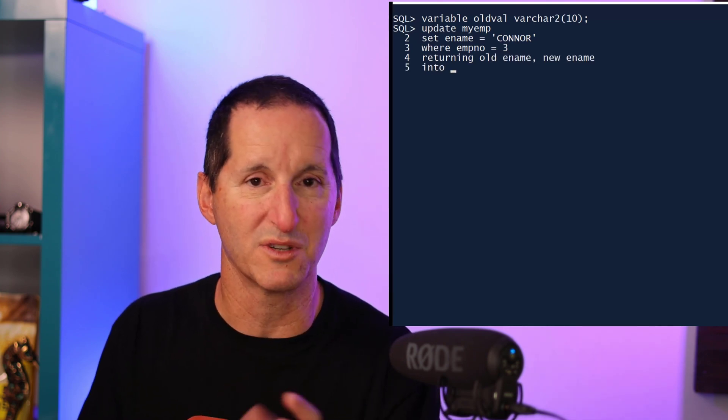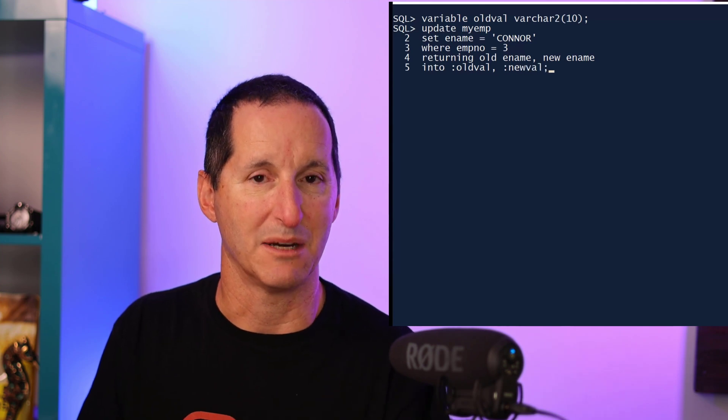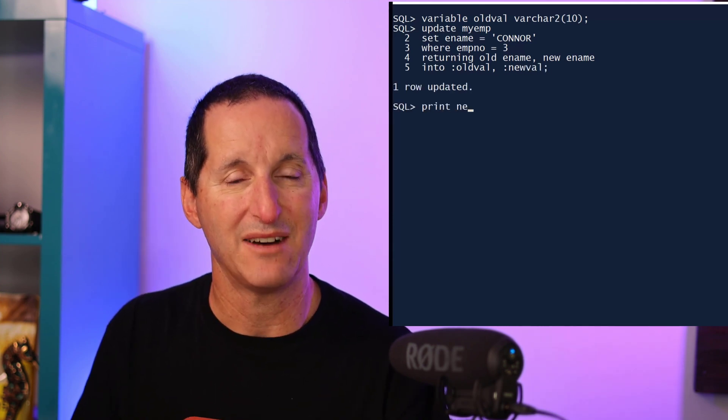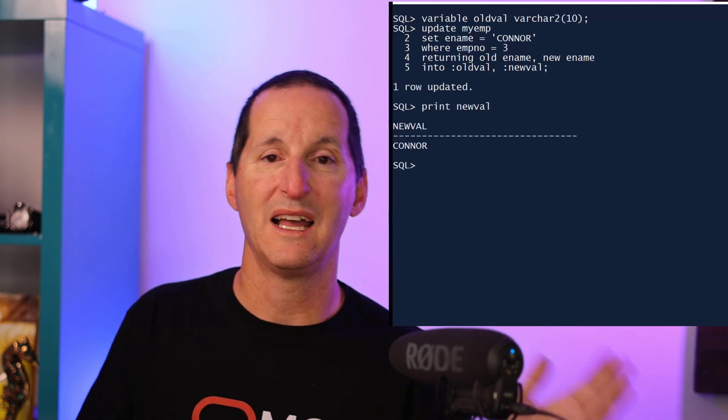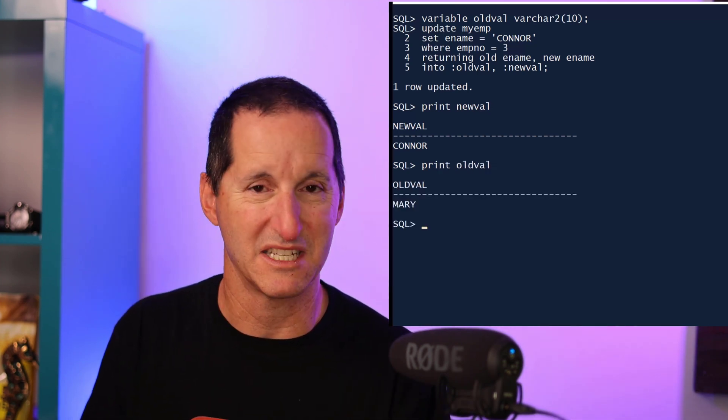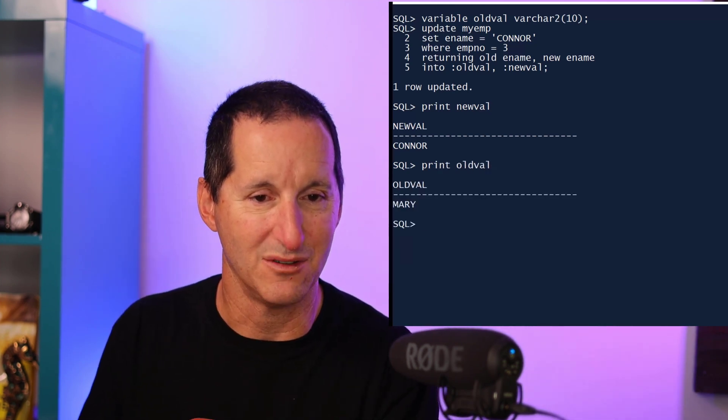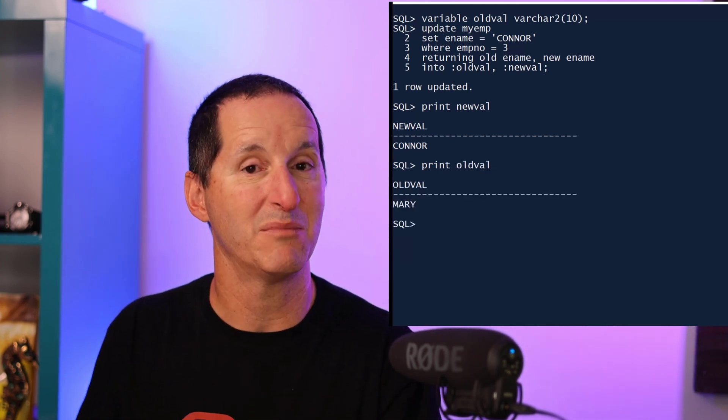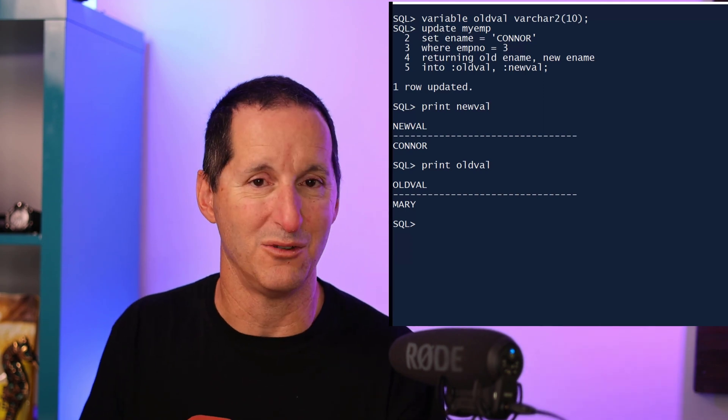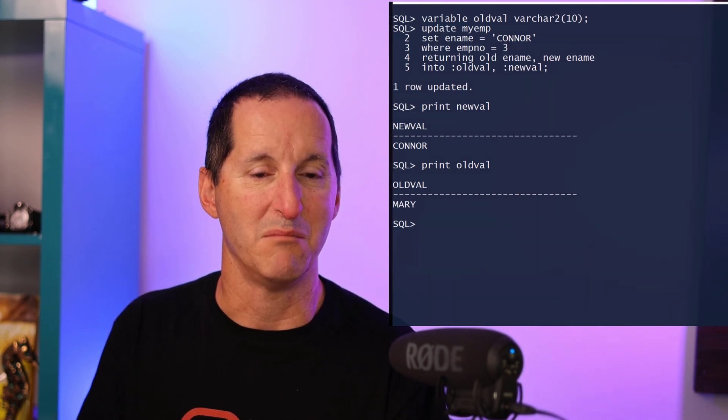So now I have access to both the before and after values of those particular rows. I can print out the new value—it's Connor—but I can print out the old value as well, that was Mary. So more flexibility around the returning clause.